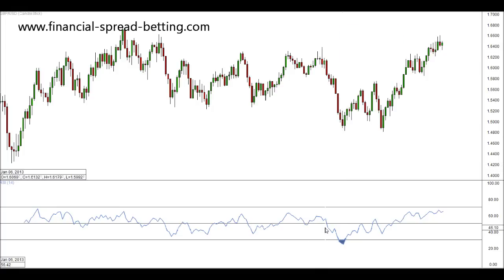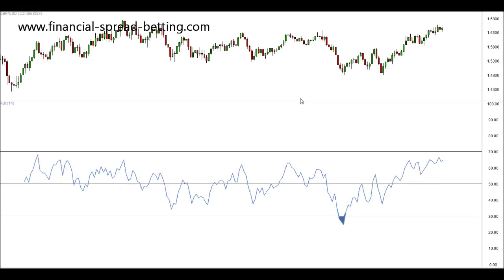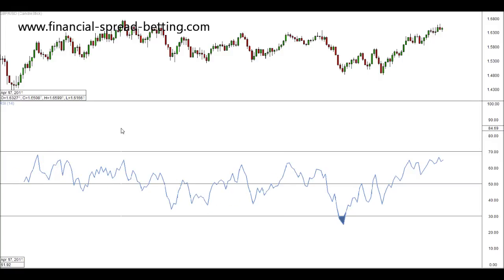The RSI also has a central line at 50. When our RSI line — which is our blue line on this chart — clearly breaks this central horizontal line, that can act as a signal to buy and sell. If we break this central line in a downwards direction, that can act as a signal to sell.